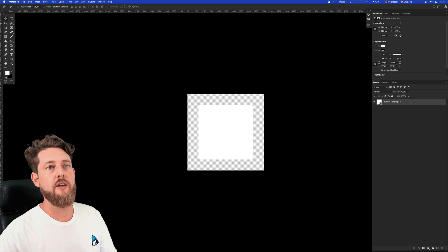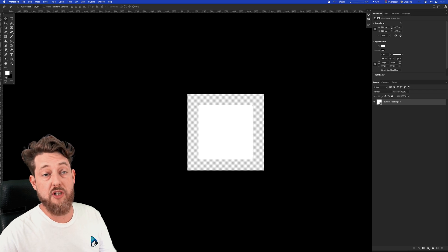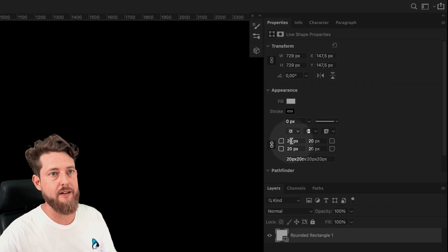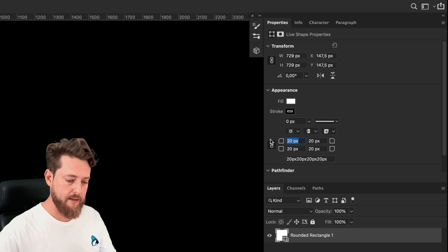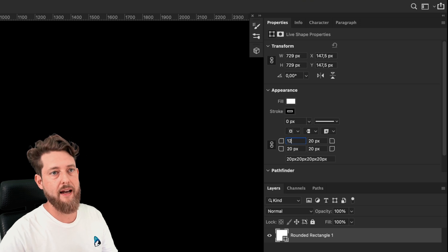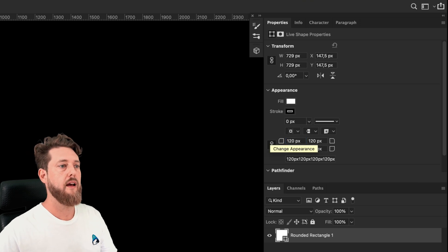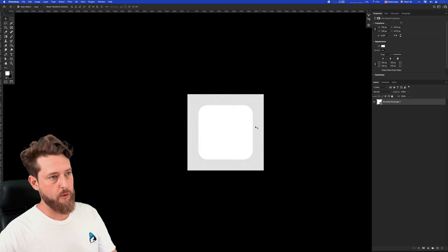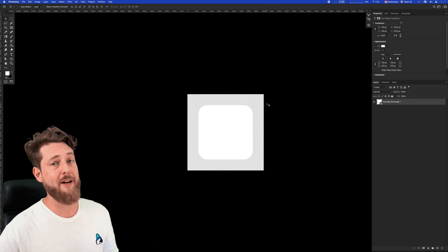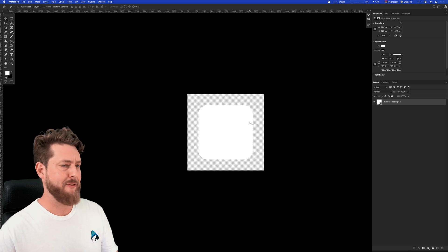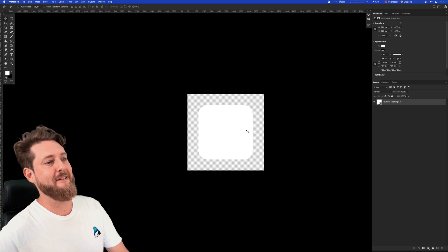We can use these live shape properties up here and set the corner radius to something like 120, and now we have a rounded rectangle. But Apple doesn't really like rounded rectangles—they're not fancy enough.